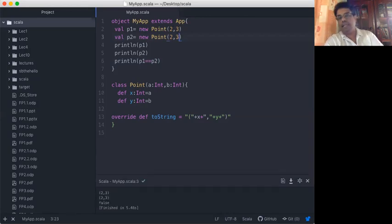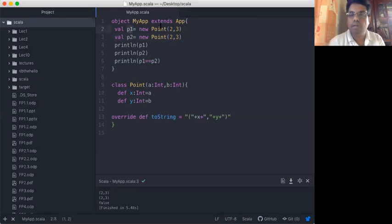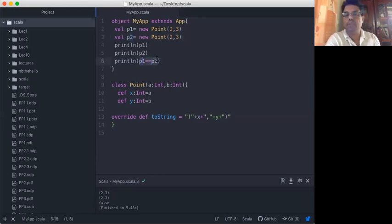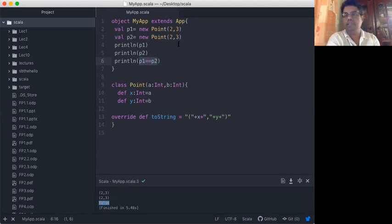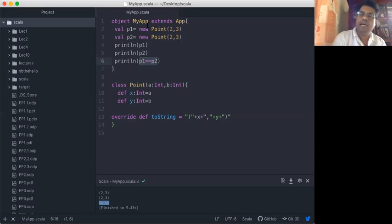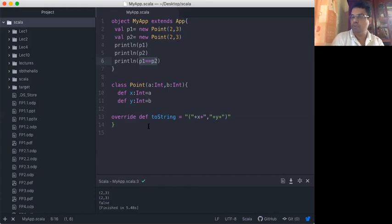Even with P1 and P2 as the same point values, saying P1 equals P2 returns false. Because it is not comparing the parameters of P1 and P2 — it is comparing their object address values. They are obviously two different objects, so it returns false. That means equality is not working as we want.